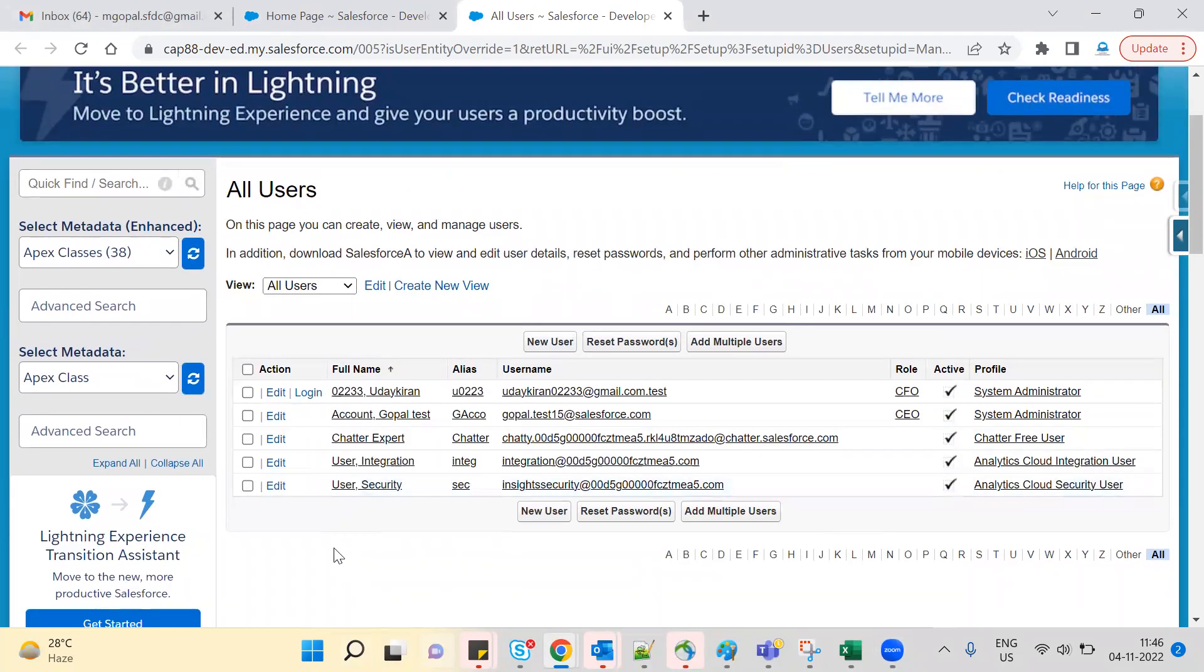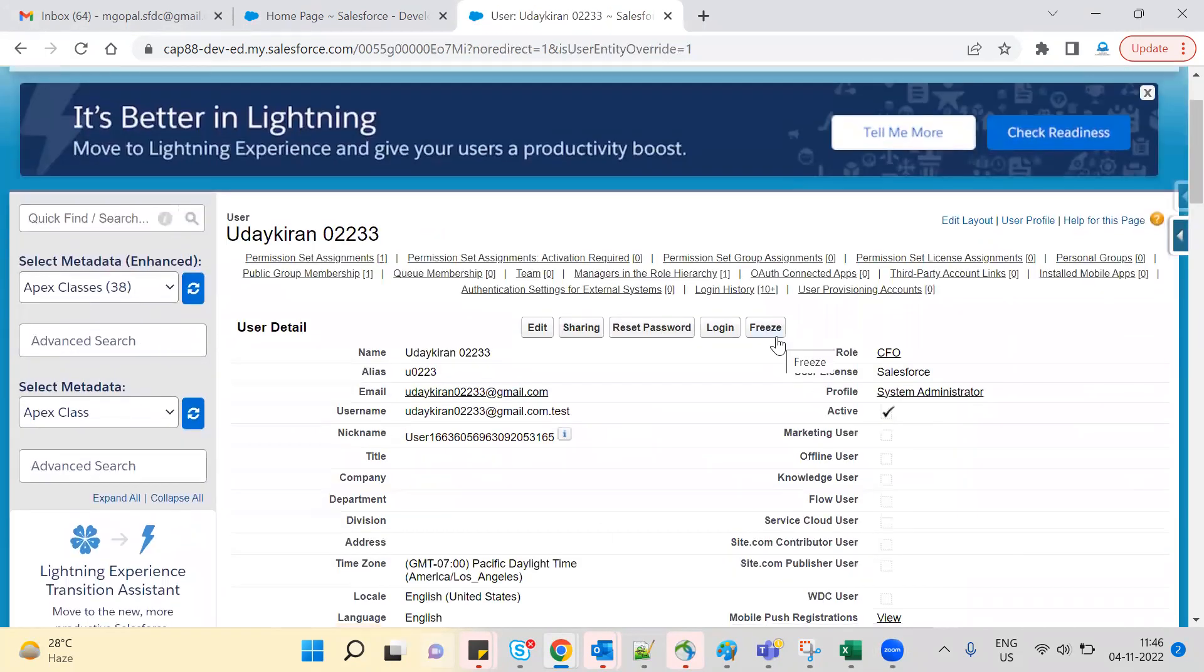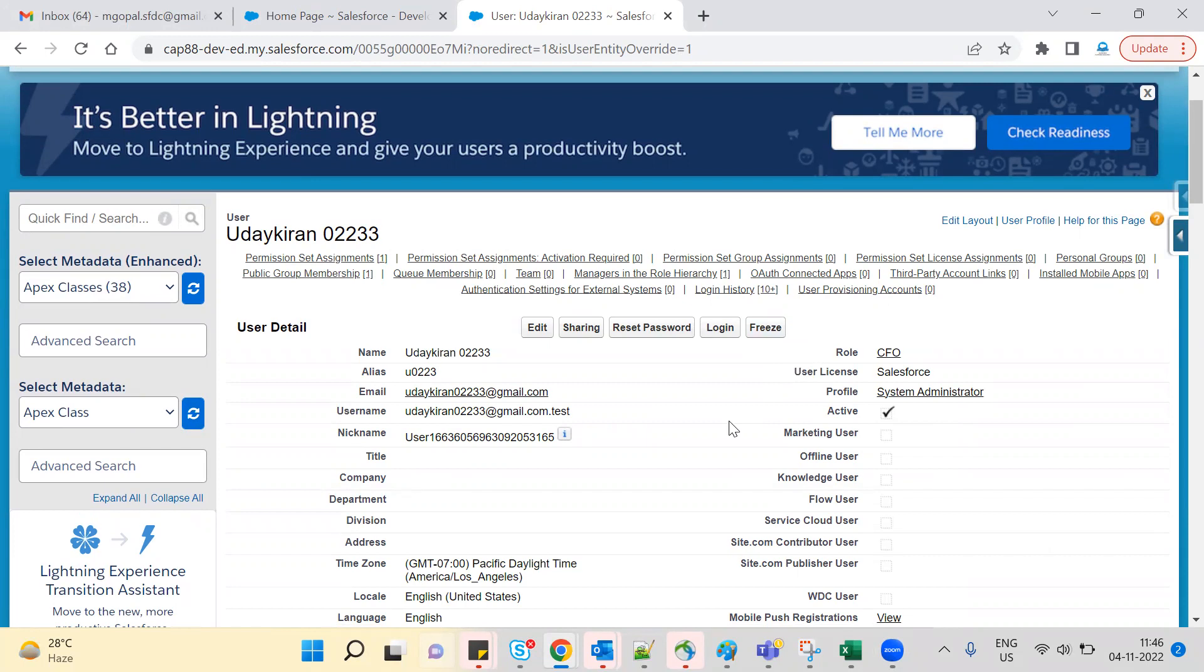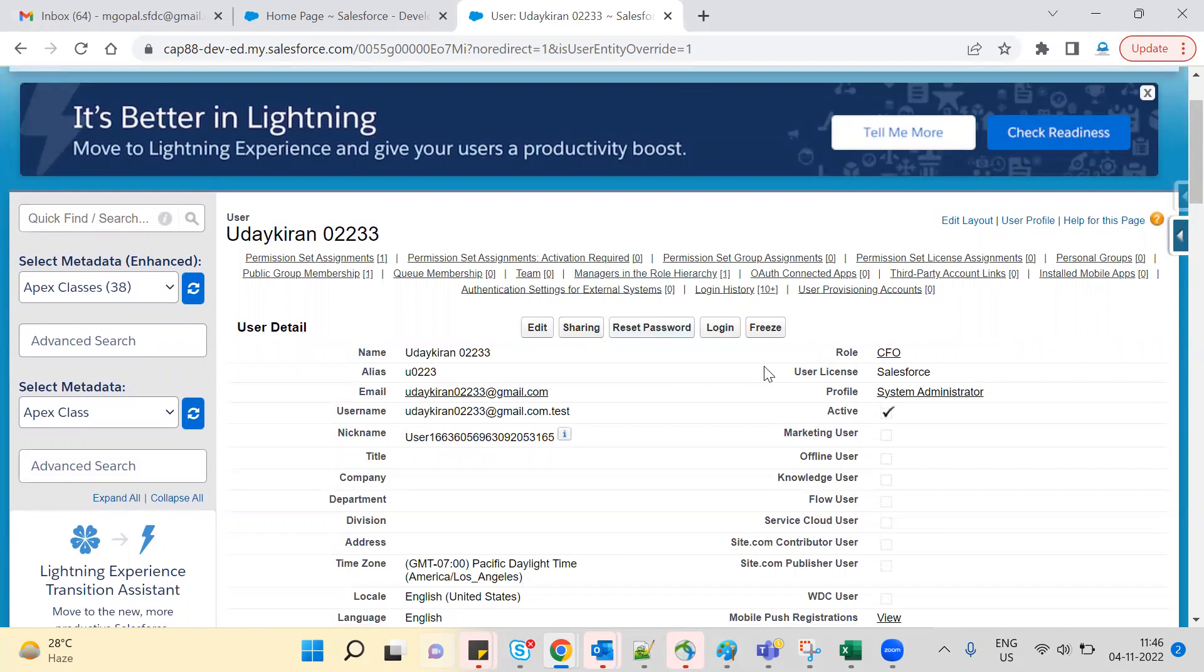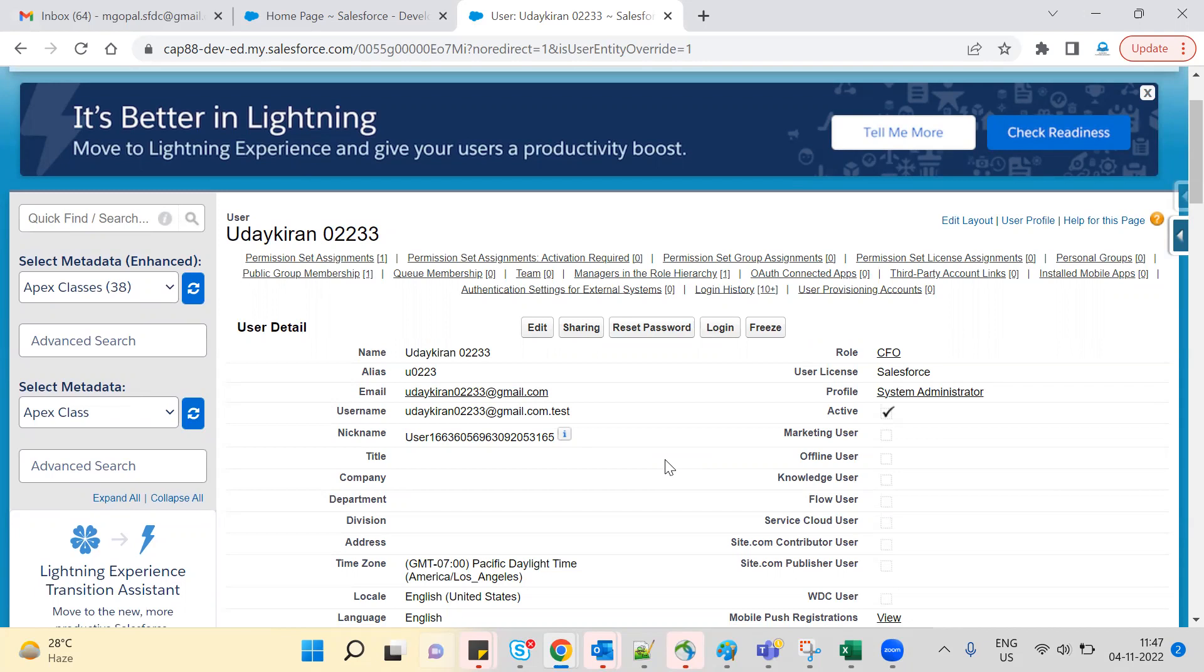Let me show you how to freeze users. First of all, freeze means the user is active in total, but they can't log in. Even though the user is active, they can't able to log in until you unfreeze them. The freeze option is available because you cannot delete a user, only deactivate. So what's the difference between user deactivate and freeze? Freeze means the user is active but can't log in.